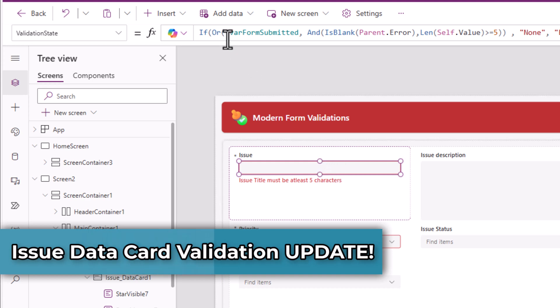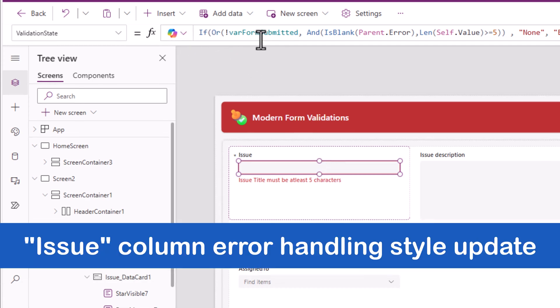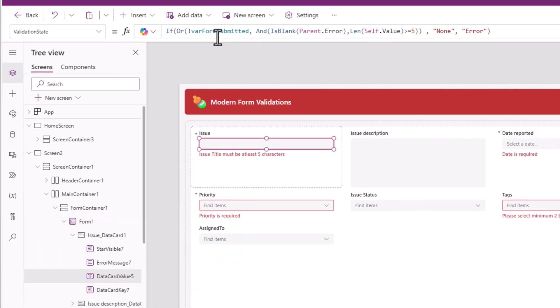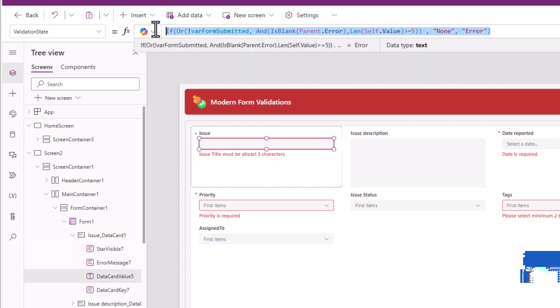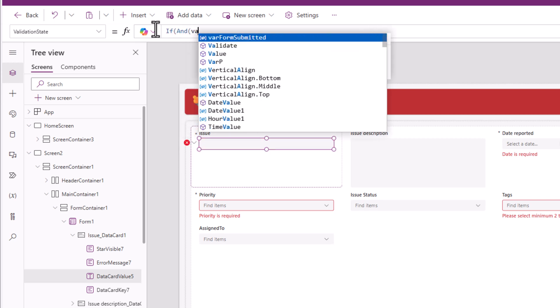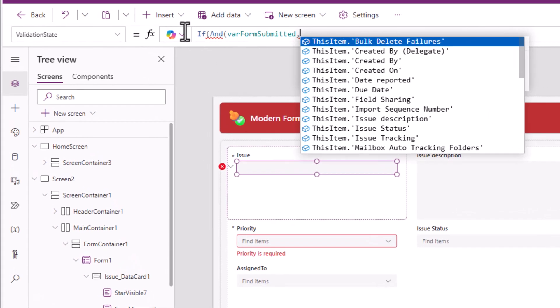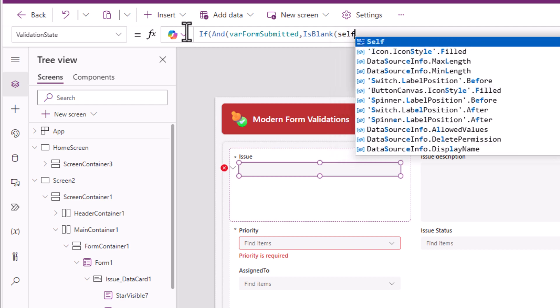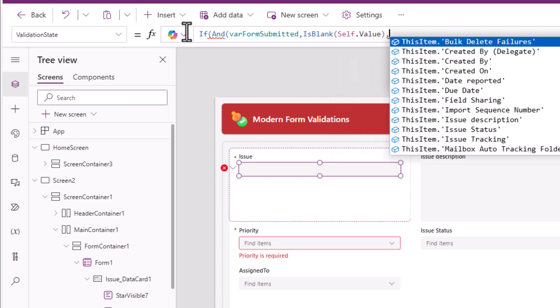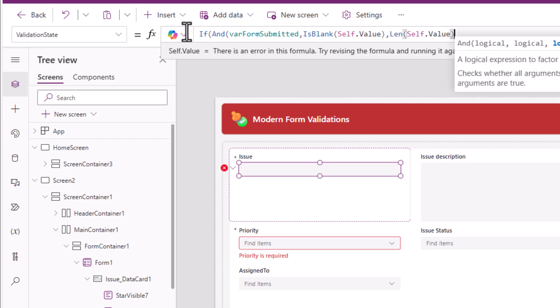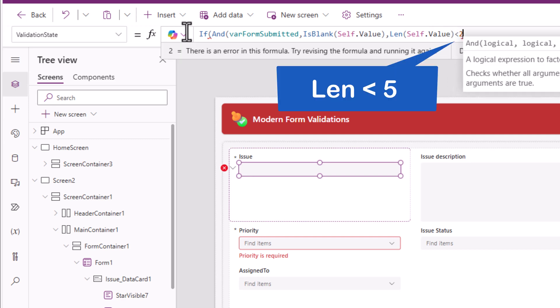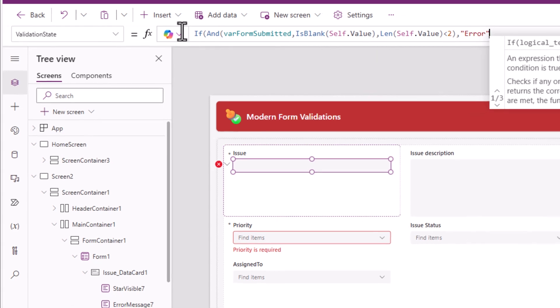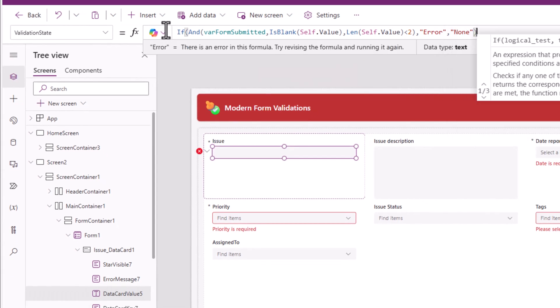For my issue data card, if you notice the validation state logic here was a little different because it was already a required field in my data source and I tried using the existing functionality of parent dot error. Even this I can change based upon my scenario, which is if in an and condition where form submitted, is blank self dot value, and length of self dot value is less than two. If in any of these conditions are met, you show an error, else none.